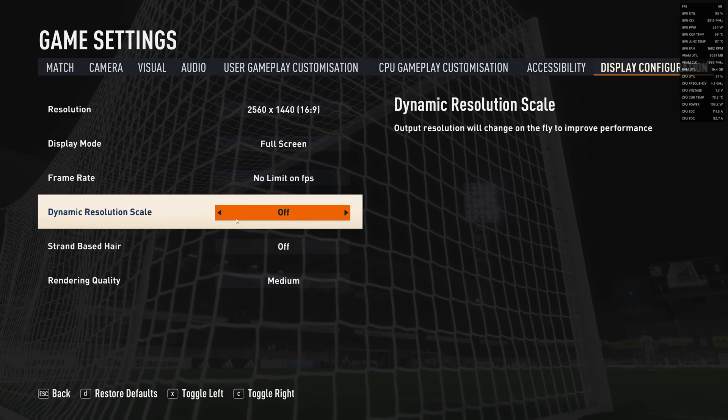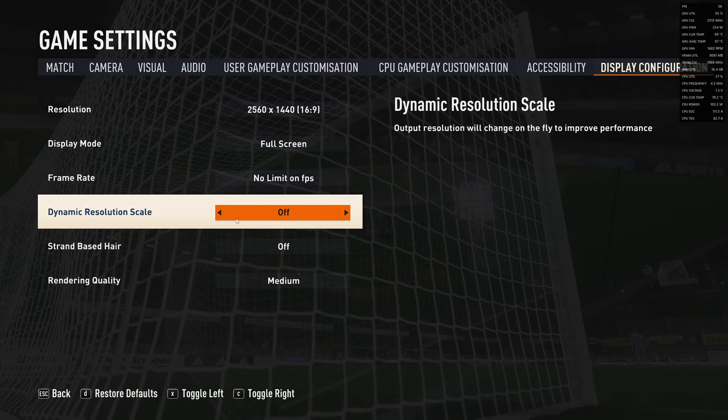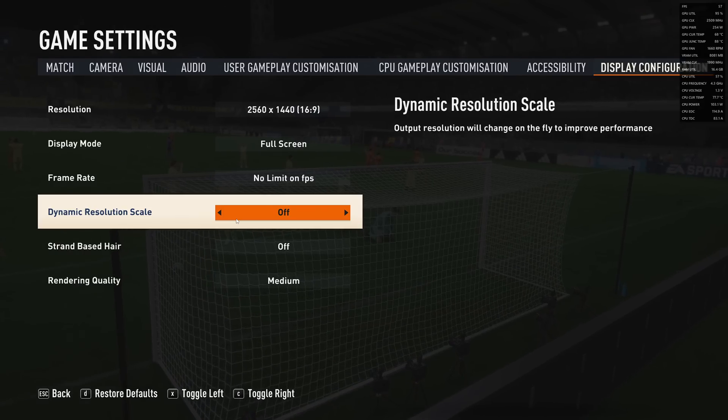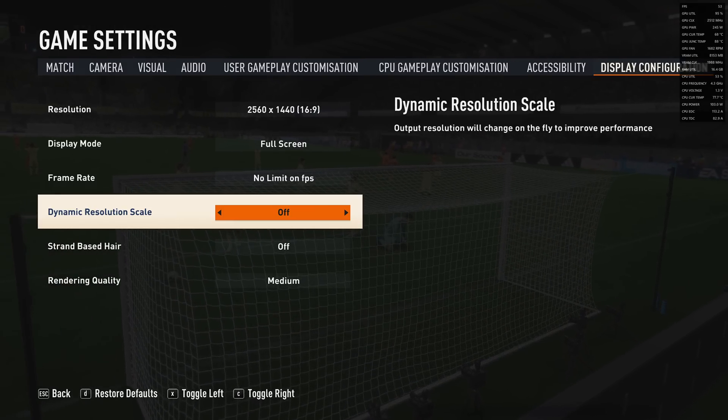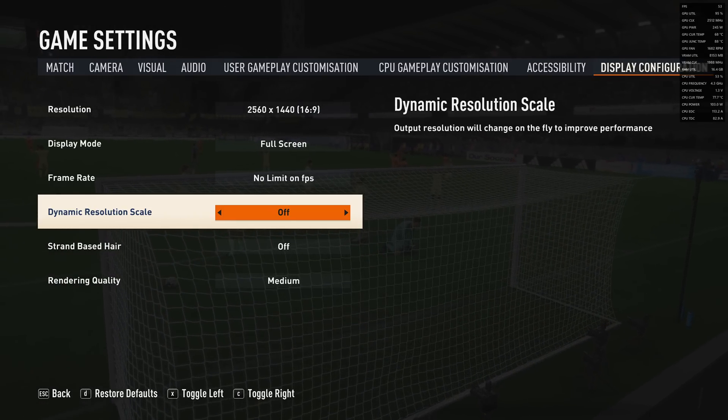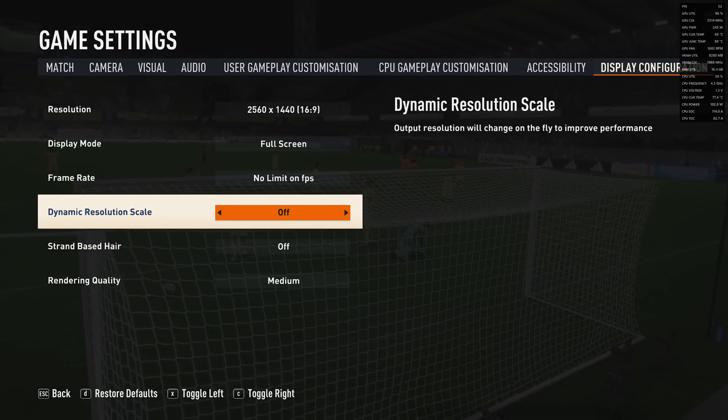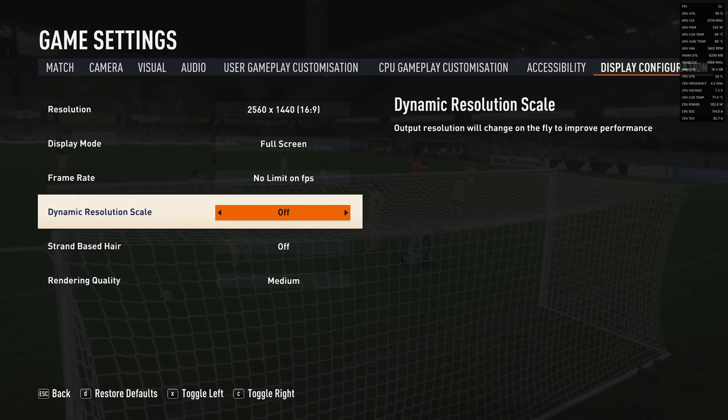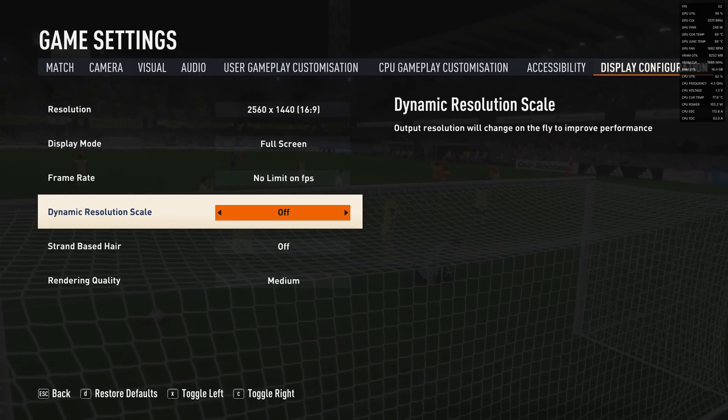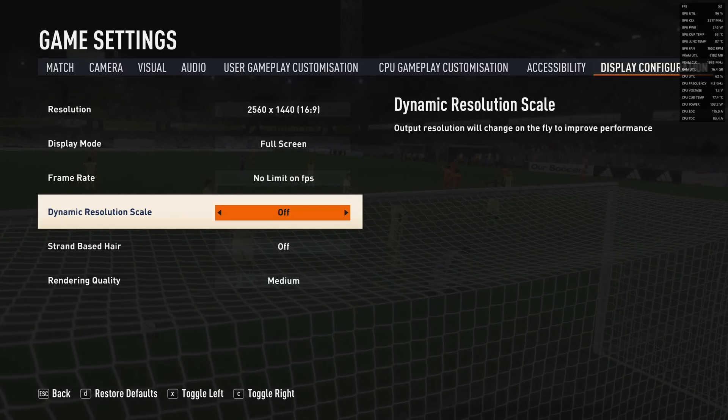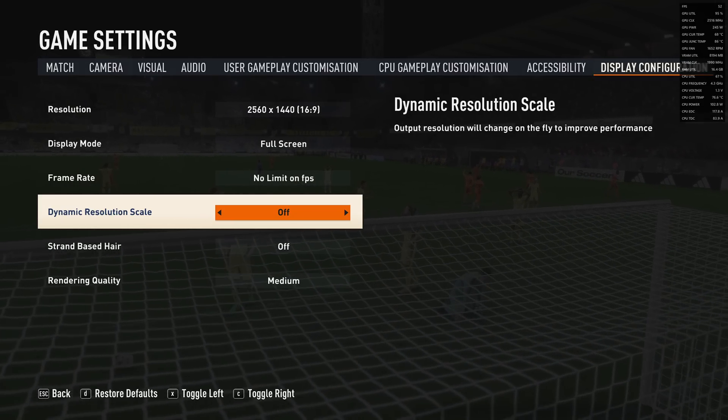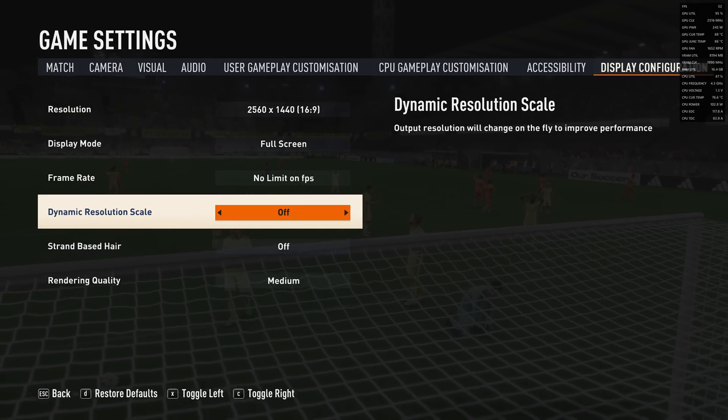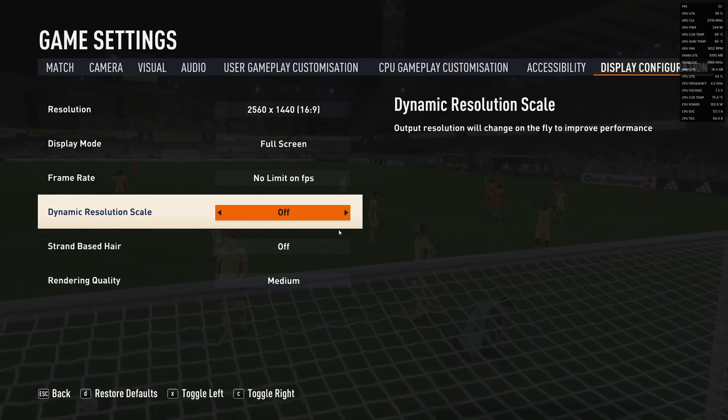Dynamic resolution scale is completely broken right now - don't use it. Anyway, you don't want to use that on PC. You don't want your resolution changing on the fly depending on what's on screen. Just have good game settings and you don't need it.